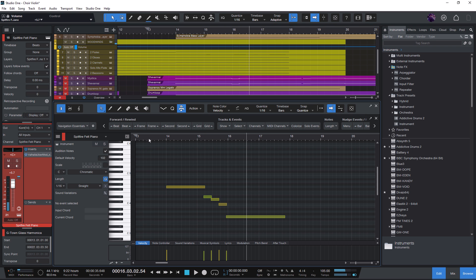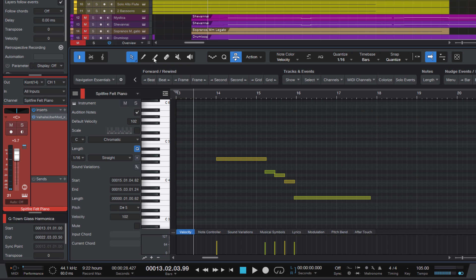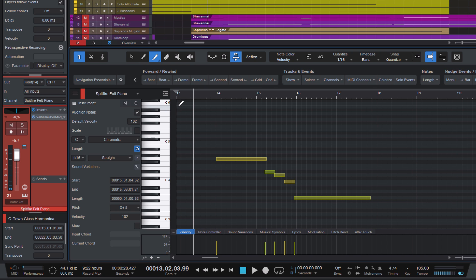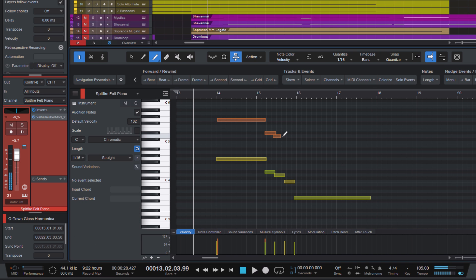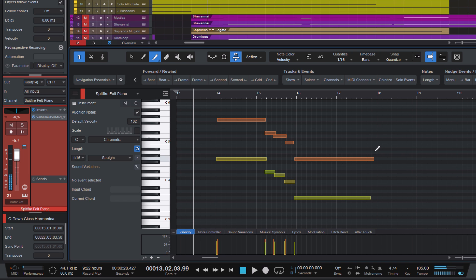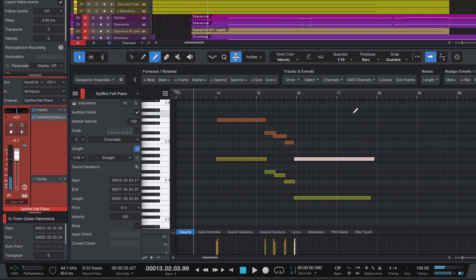If I wanted to do that manually, I would probably switch to the paint tool and just draw in the same notes again in the higher octave. But of course, as you can see, the timing is a bit off and there are a lot of easier ways to do this anyway. So here is what I usually do.